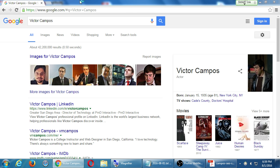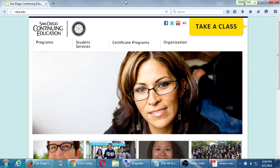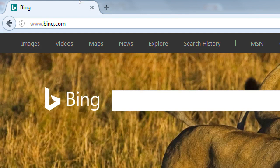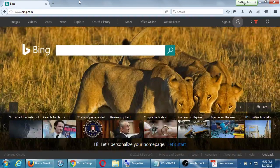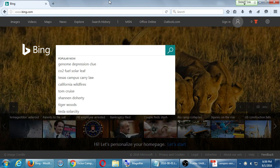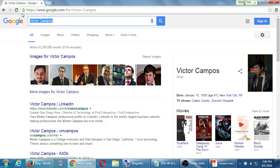Now let's open Bing.com — another search engine, but right away it's very different. There's a picture of the day, sometimes animated, headlines at the bottom that might interest you, and it's customizable. But it's still a search engine with a box for you to type a search query. Search for your name the same way you did on Google.